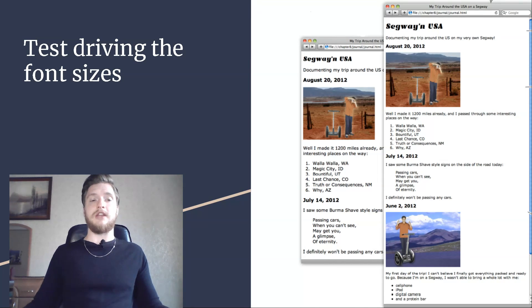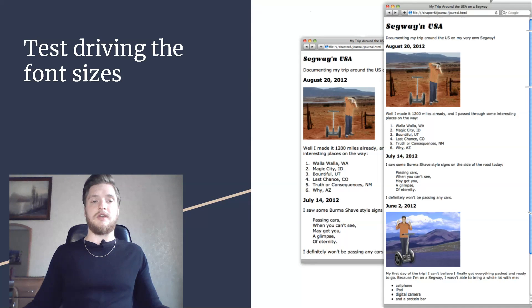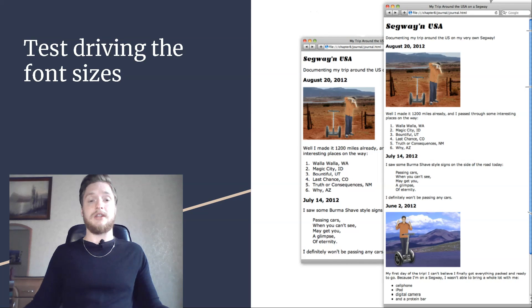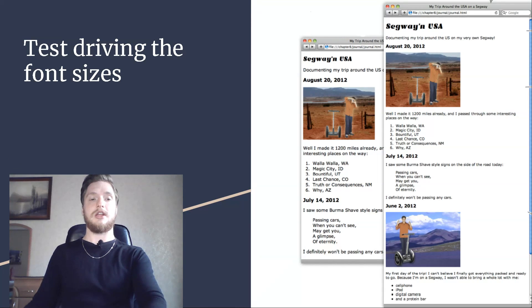What's so great about that? Well, if you need to change the font size, then all you need to do is change the body font size and everything else will change in proportion.